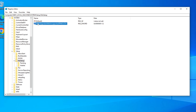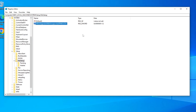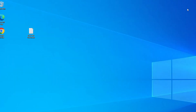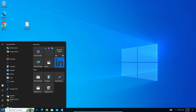Make sure when you double-click the entry it shows value data as '1'. Click OK and close the Registry Editor window.